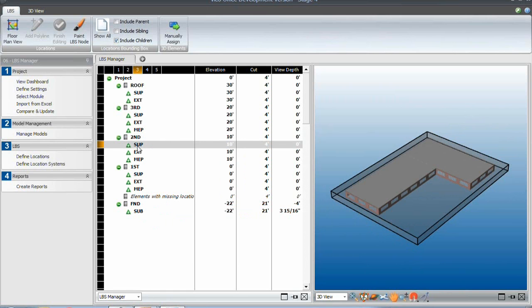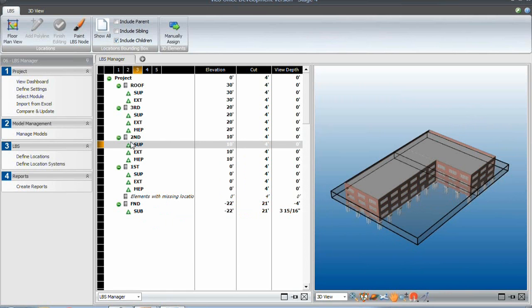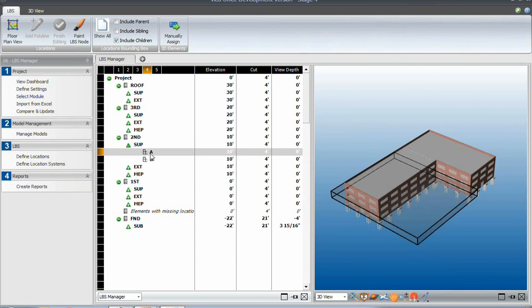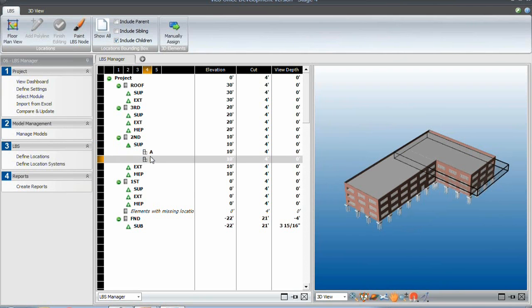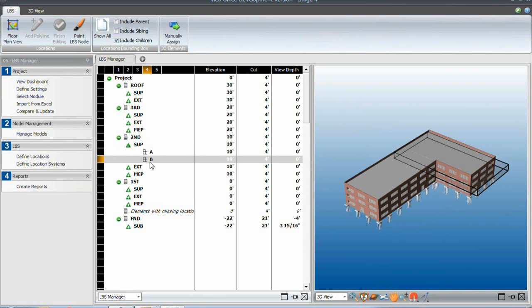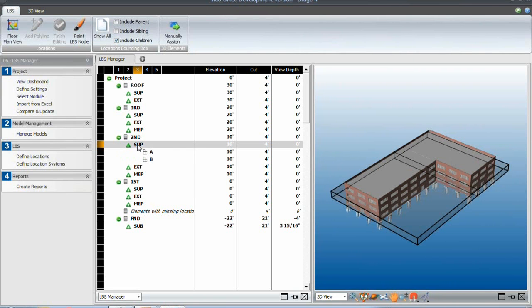So if we look at the superstructure, so the structure going up, we actually have two different locations, location A and location B. So these are two locations that we want to split quantities for in the structural tasks.